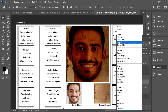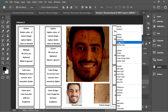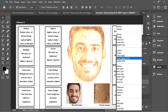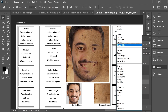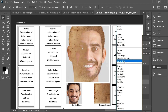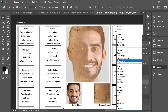Linear Burn is the same as Color Burn but it's less bright. Linear Dodge is similar to Color Dodge but more bright — you can see it's brighter than Color Dodge.